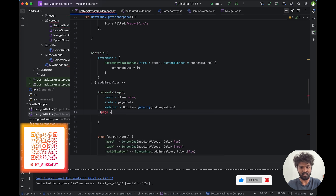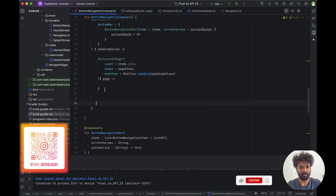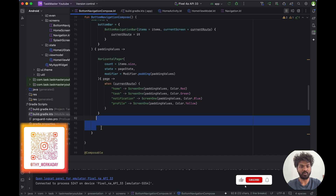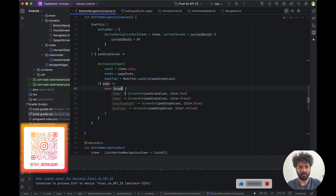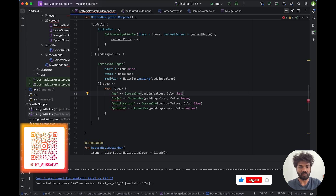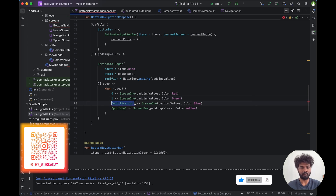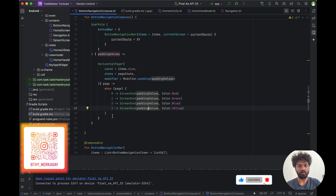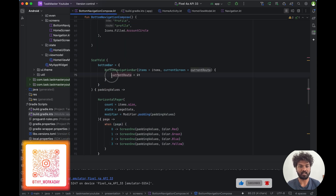Inside the pager we can take the page index — that is the index of the current page. The same thing we were doing with strings, this time we are going to do with page numbers. So instead of string routes we are changing to zero, one, two, three based on the page index.